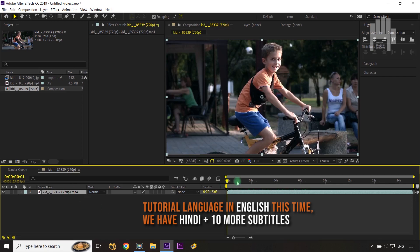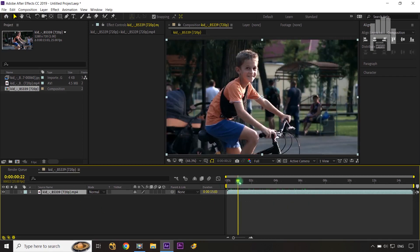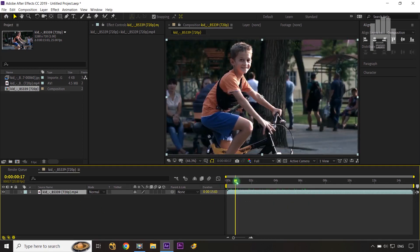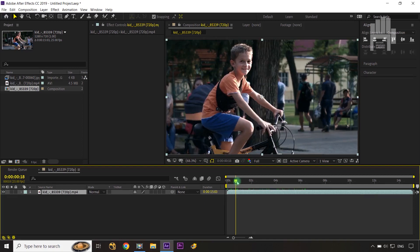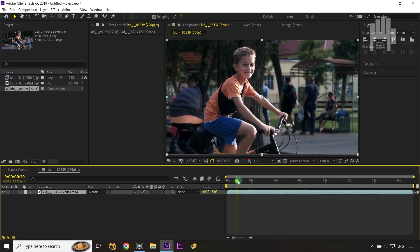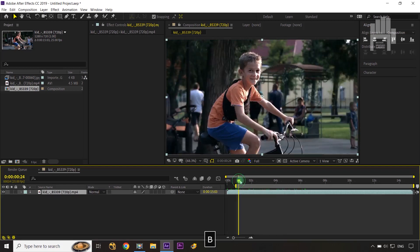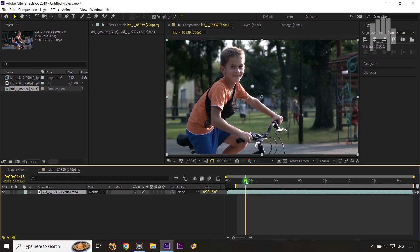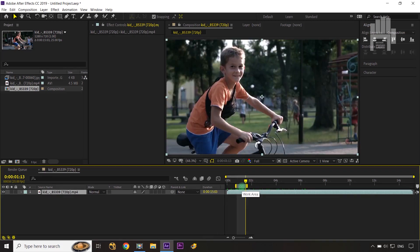To render the JPEG sequence, select the area of frames you want to render. Suppose you want to render from here — decide how many frames you want, press N to limit your area, then press Ctrl+M.